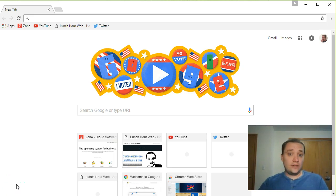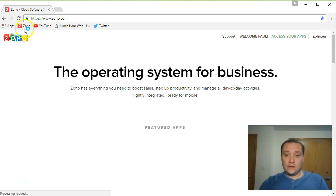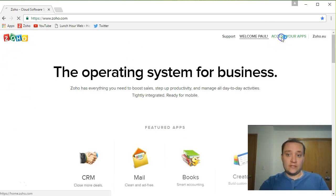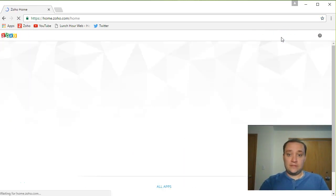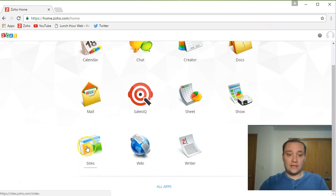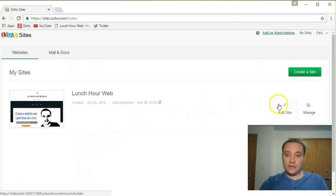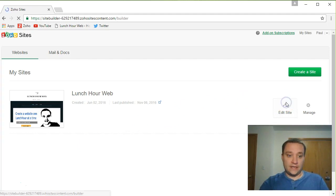Okay, so the first thing we're gonna do to add the social media icons to our site is just log into Zoho. You're gonna go to access your apps, click on Sites, then edit site.